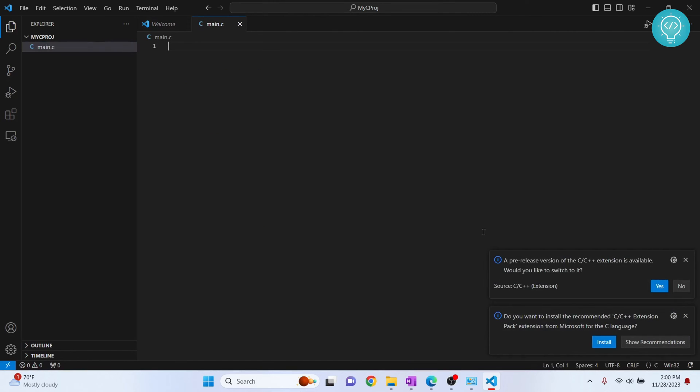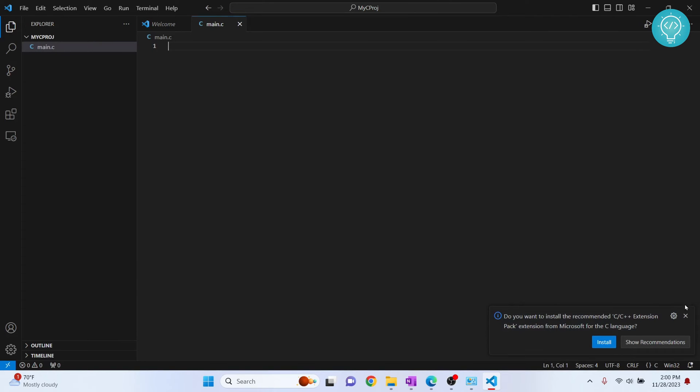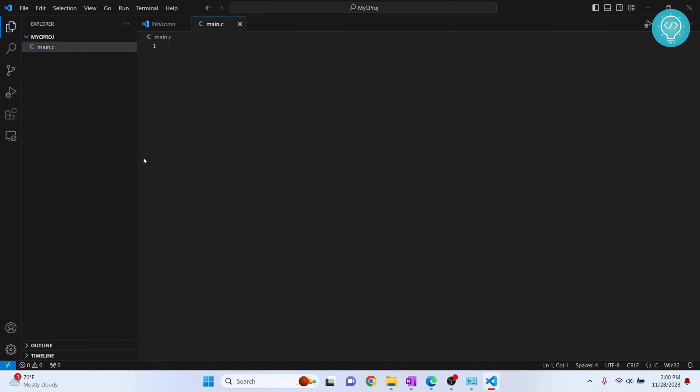Directly, you will get this option that says, do you want to install C C++ extension? If you don't see this recommendation, no worries, you will install it manually.